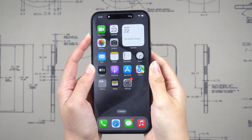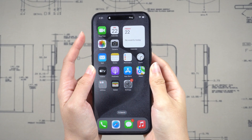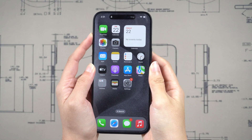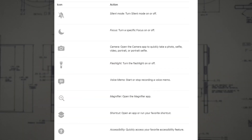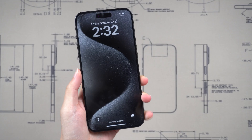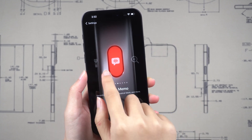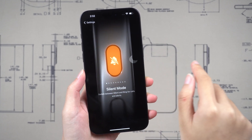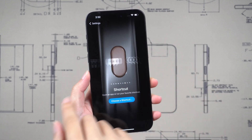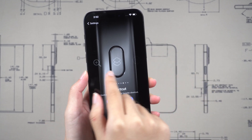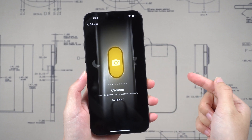By default, it does the same thing as a mute switch. The special thing is, it's a programmable button that can be customized to perform a variety of tasks. Today, I'm going to show you how to use the new action button on the iPhone 15 Pro and iPhone 15 Pro Max.